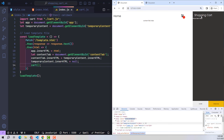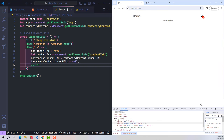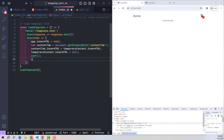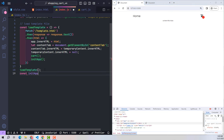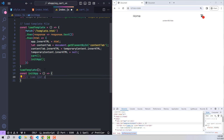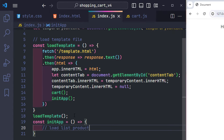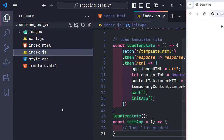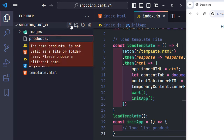It worked. I then run an init app function. The cart function handles shopping cart functionality, while the init app function handles functions related to the current page — in this case, displaying the product list. To do that, we need product data, so I proceed to create a products.js file to contain it.